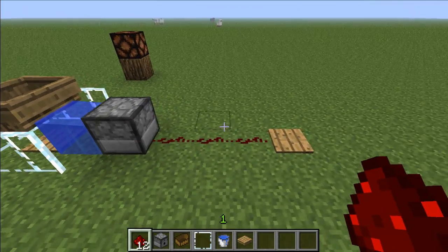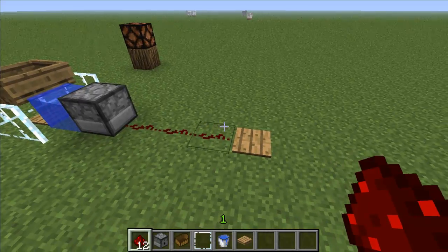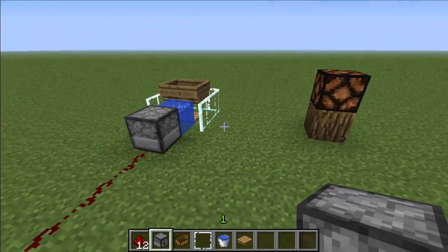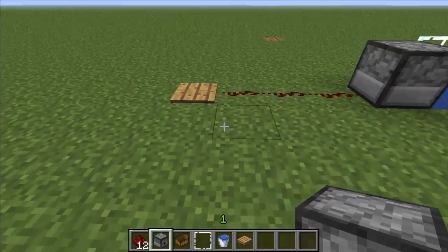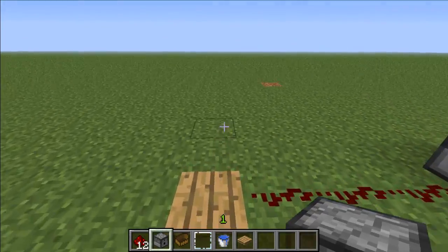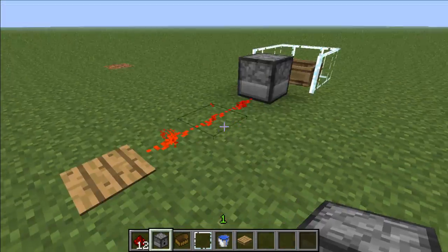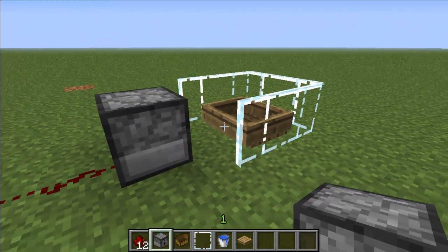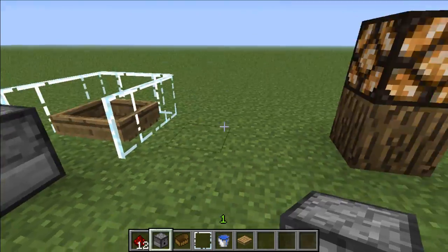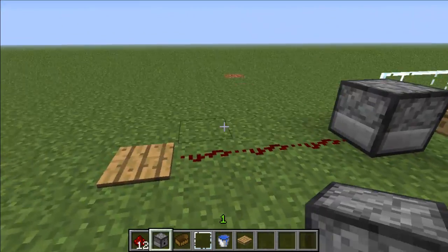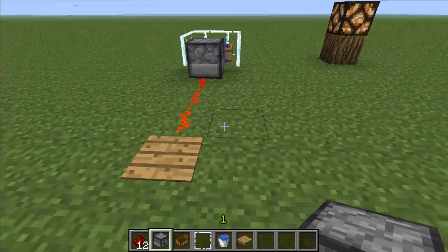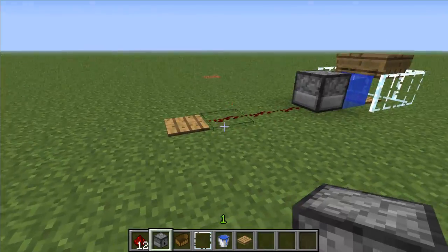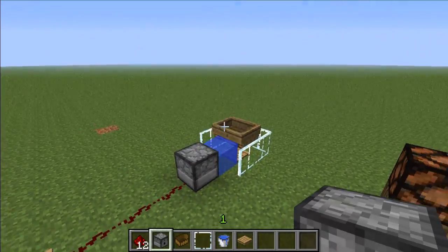I'm going to show you how it works and then how to make it. I have this toggled up to a redstone lamp right here. When I step on the pressure plate, the water is going to go back into the dispenser. The boat is going to land on the pressure plate, turning on the lamp, and the same happens when you step back on the pressure plate.